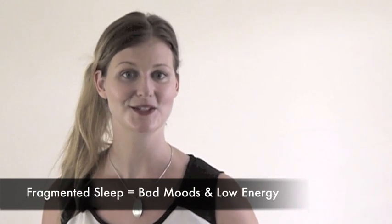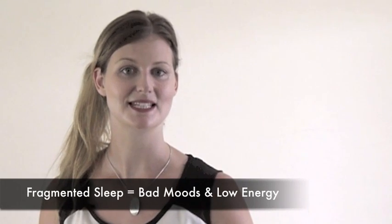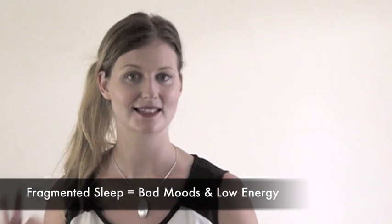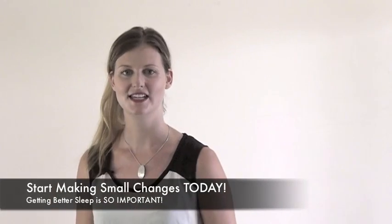The good news is that making small consistent changes to your daily routine starting today can have a huge impact on your sleep.